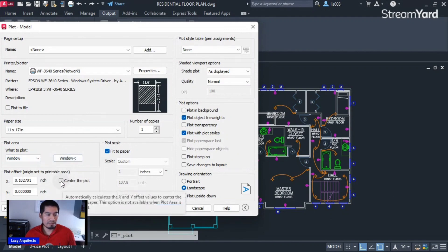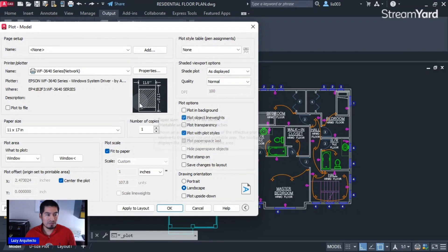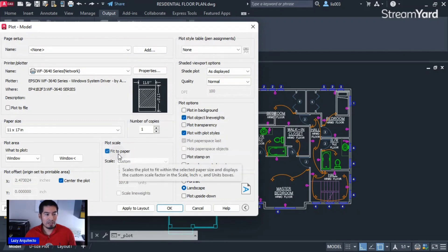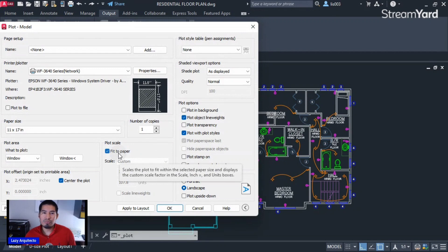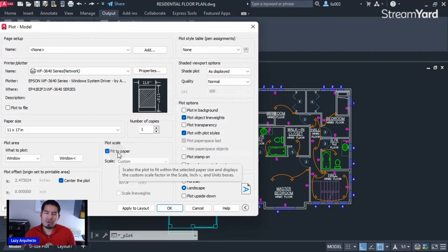So let's click center the plot. The plot is now centered. And 'fit to paper,' that's fine because usually from model space we don't print at one-to-one scale. Usually we print from model only for a reference, right, if we're working on a project and we need to have it printed.